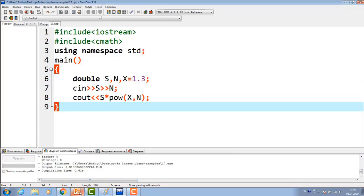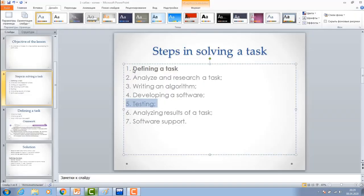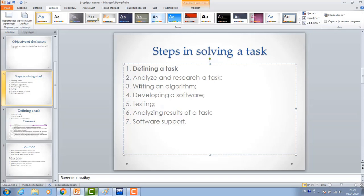Now, let's continue. First, we defined the task, and in the second step, we analyzed and found a shorter way of the formula, and then we wrote the software.